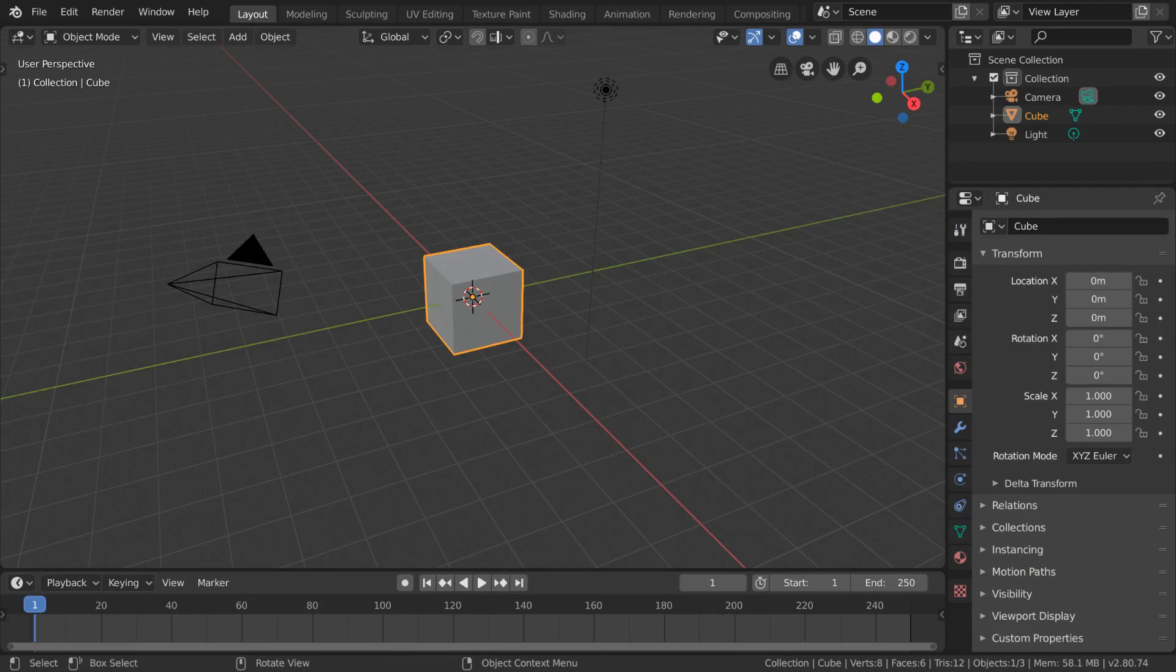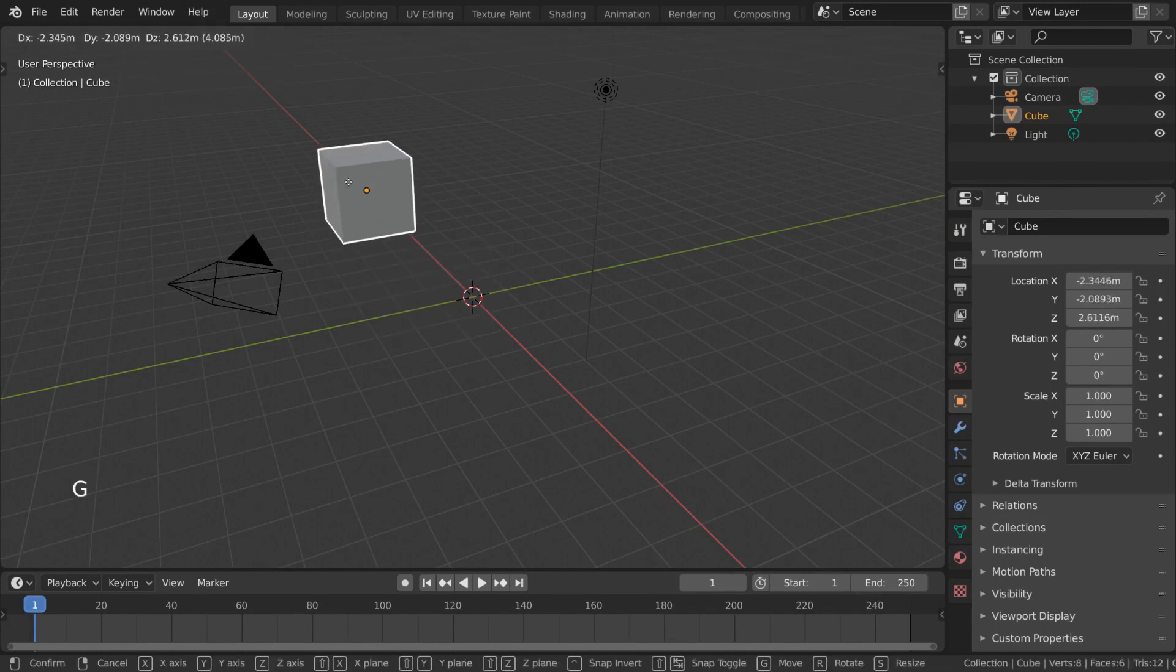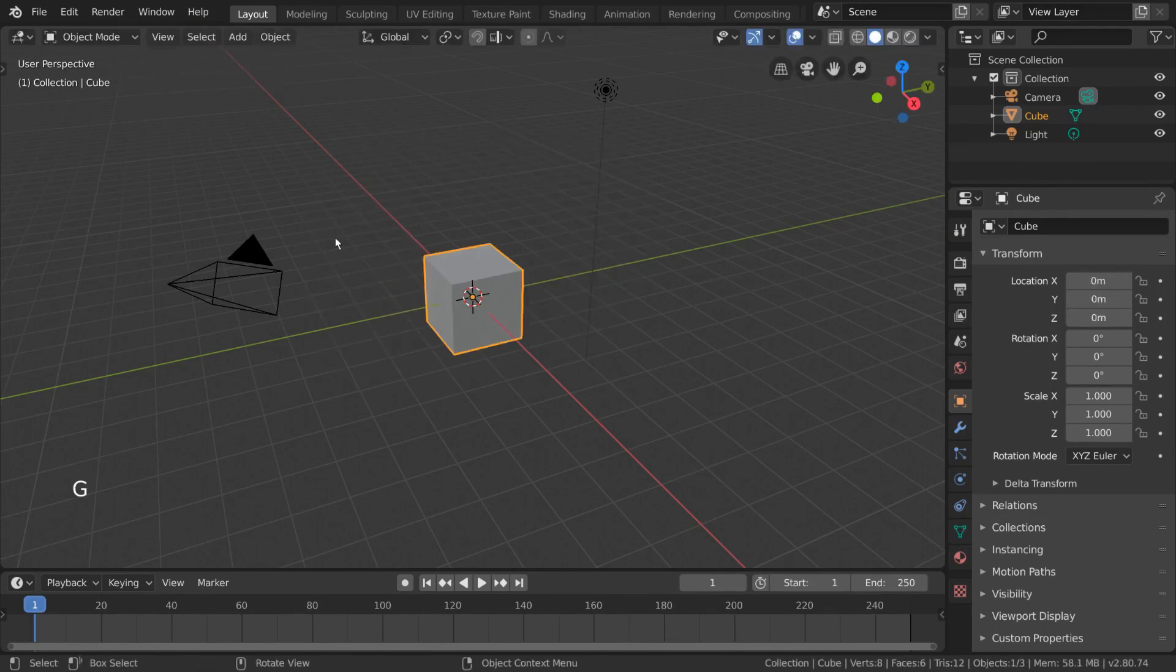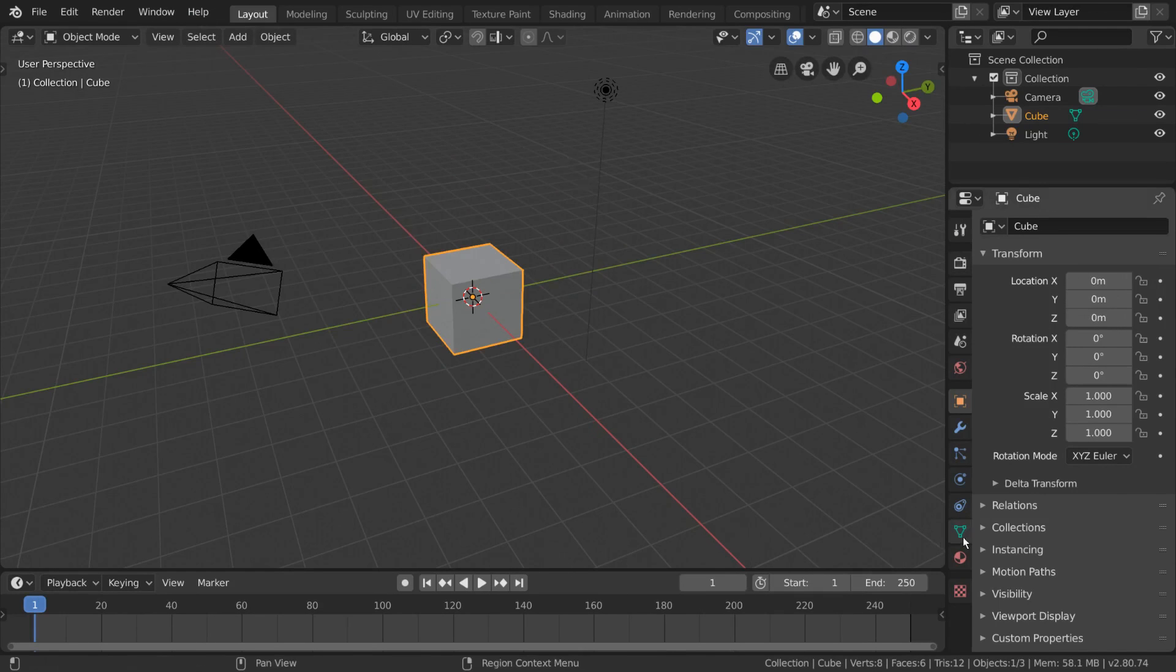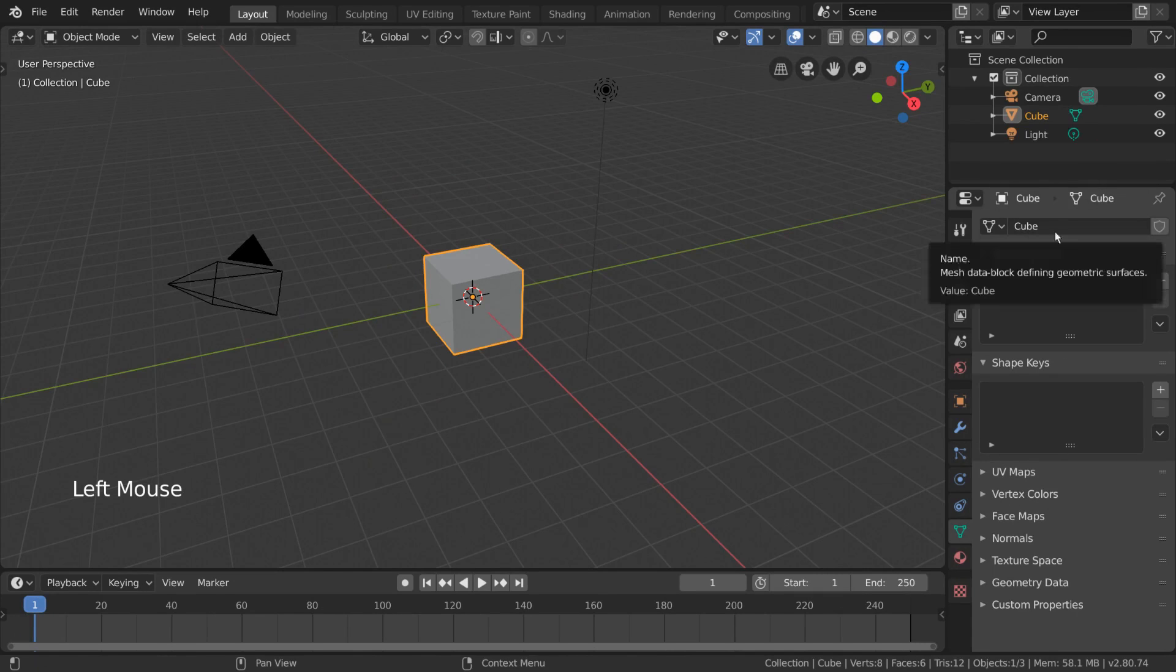Object Mode is the default mode of Blender, and is helpful for manipulating objects as a whole. Objects can be moved around and animated throughout the scene. However, what this object looks like is determined by its mesh data. And mesh data can be edited through Edit Mode.